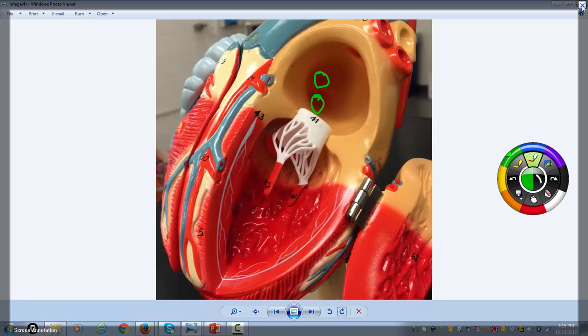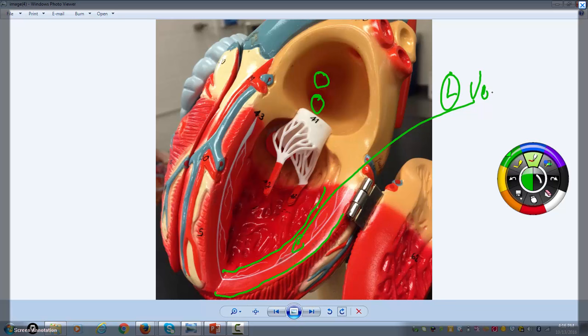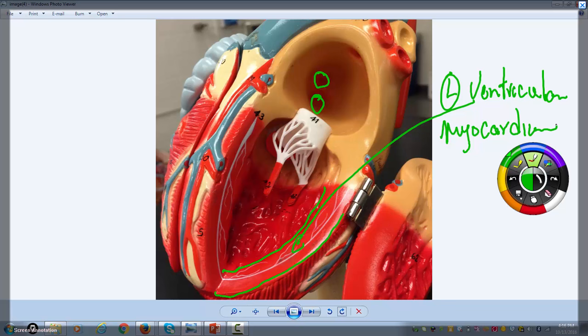If you look here, you can see this thick wall — this is the left ventricular myocardium, or heart muscle. The left ventricular myocardium is much thicker than the right. Even though the right and left sides of the heart pump the same amount of blood, the left side has to generate more pressure because it has to deliver blood to the entire body.